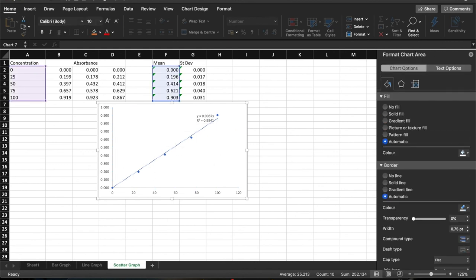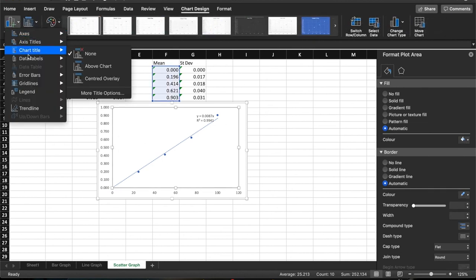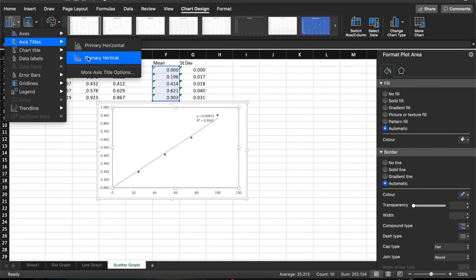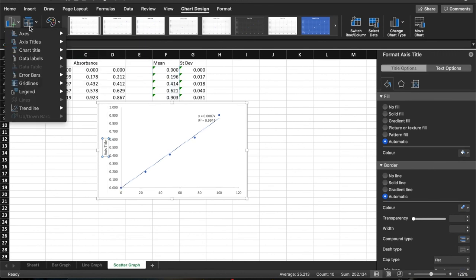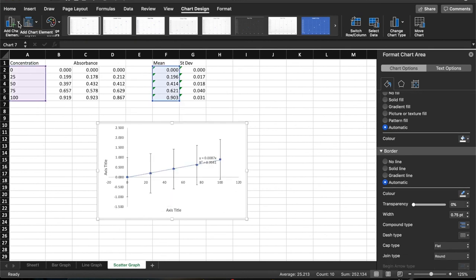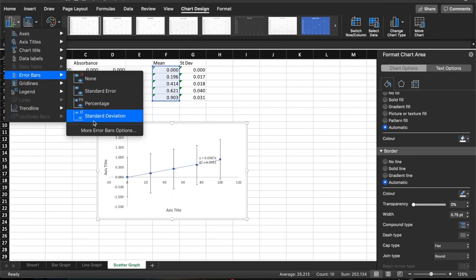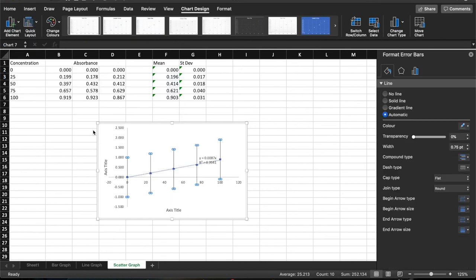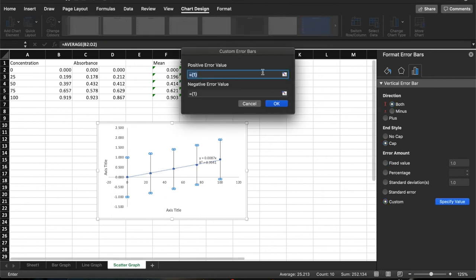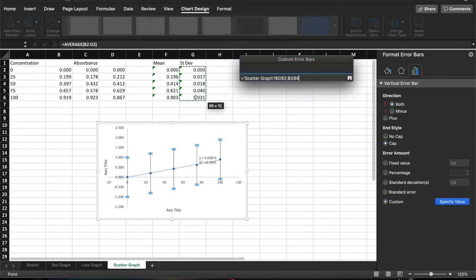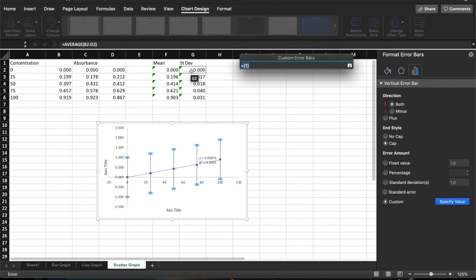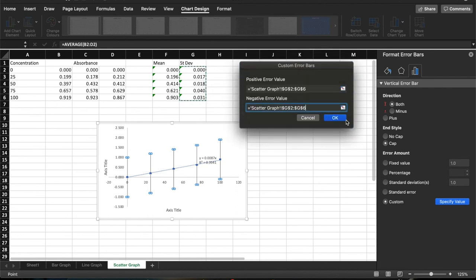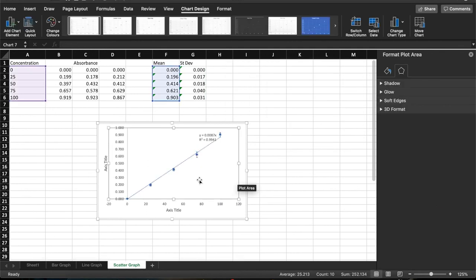And then we will need to go to chart design. We need to put axis titles on, so primary vertical, primary horizontal. So we need to go to error bars, more error bar options. We're going to have both because it's a line, custom, specified values. Again, click and drag the highlights for the positive and for the negative, click OK. And you can see that that gives us the error bars around our data points. So that's how you would use a scatter graph.